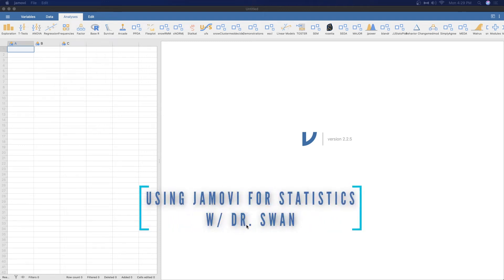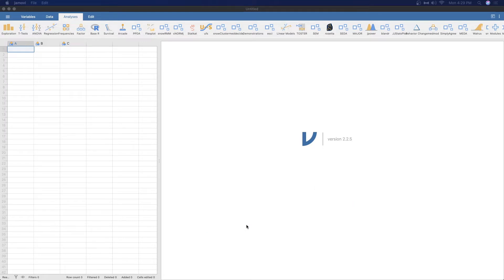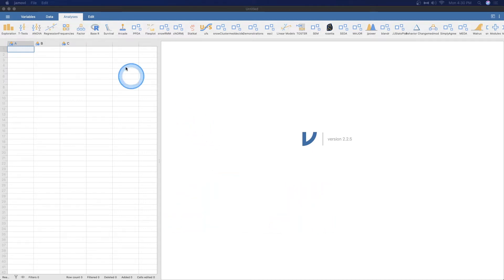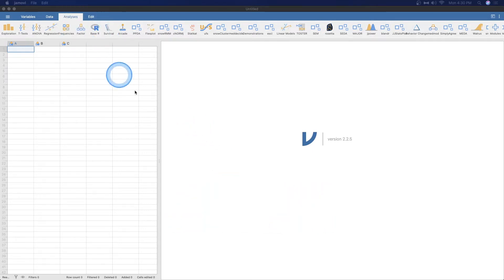Hey, everybody, and welcome to another Learning Statistics with Jamovi tutorial. In this one, we're going to talk about how to annotate your output with the significant tools that are at your disposal in the edit tab. All right, so we're going to open up some data.